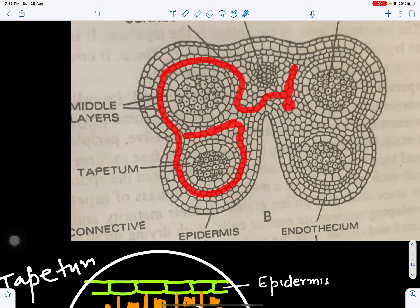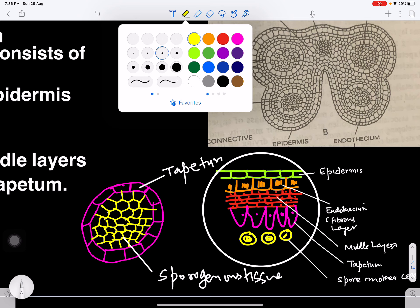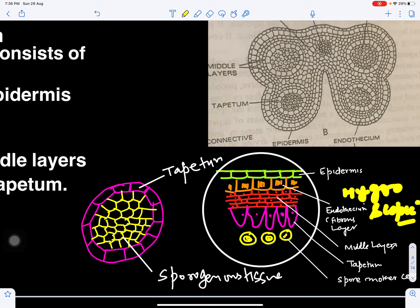The outermost layer is the epidermis. Inner to the epidermis is the endothecium, which develops fibrous thickenings and is therefore called the fibrous layer. This layer is also hygroscopic in nature — meaning when it absorbs water it swells up, and when it loses water it dries up, just like biscuits in a humid season. The endothecium develops fibrous thickenings, becomes dead, and is hygroscopic in nature.